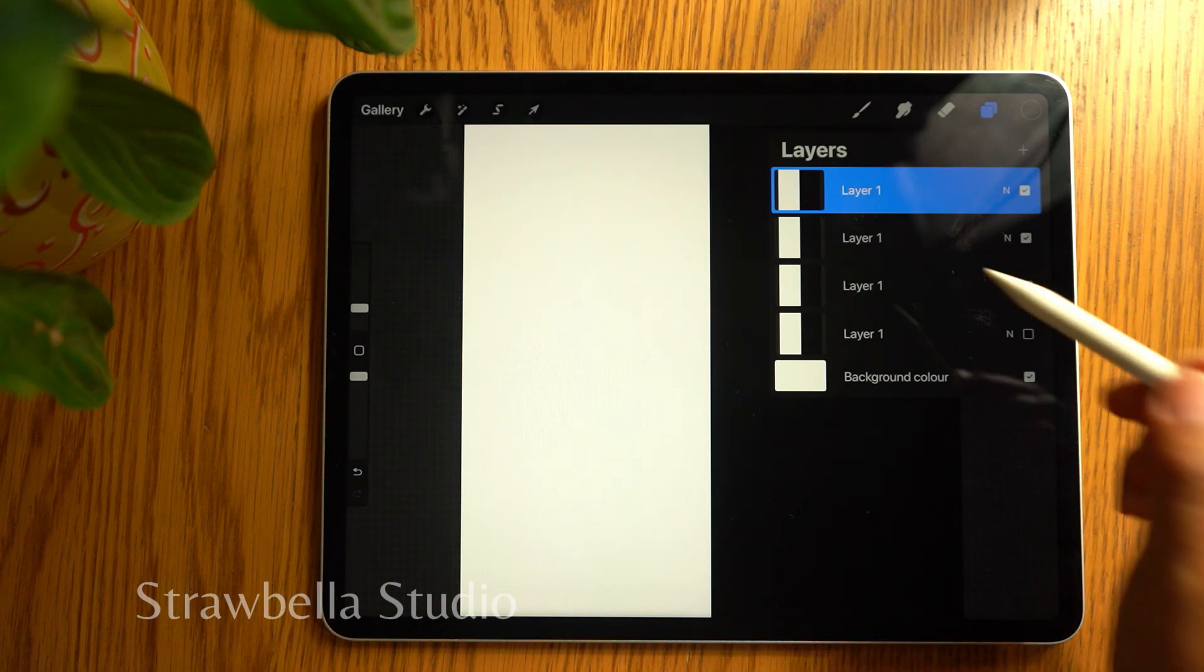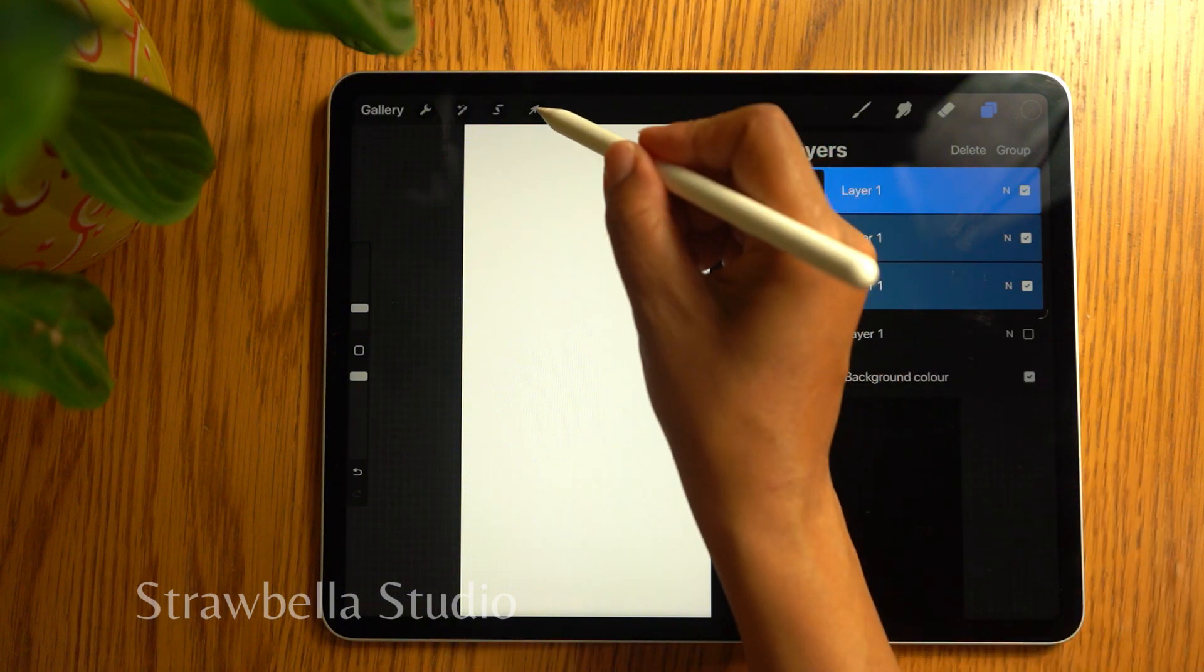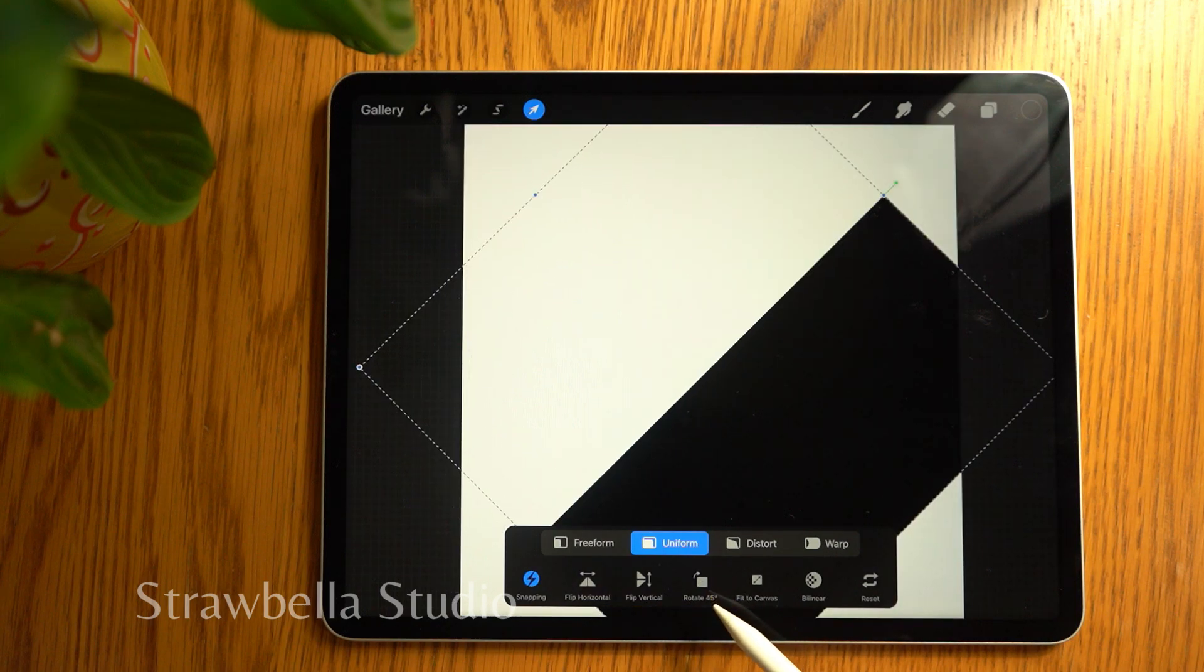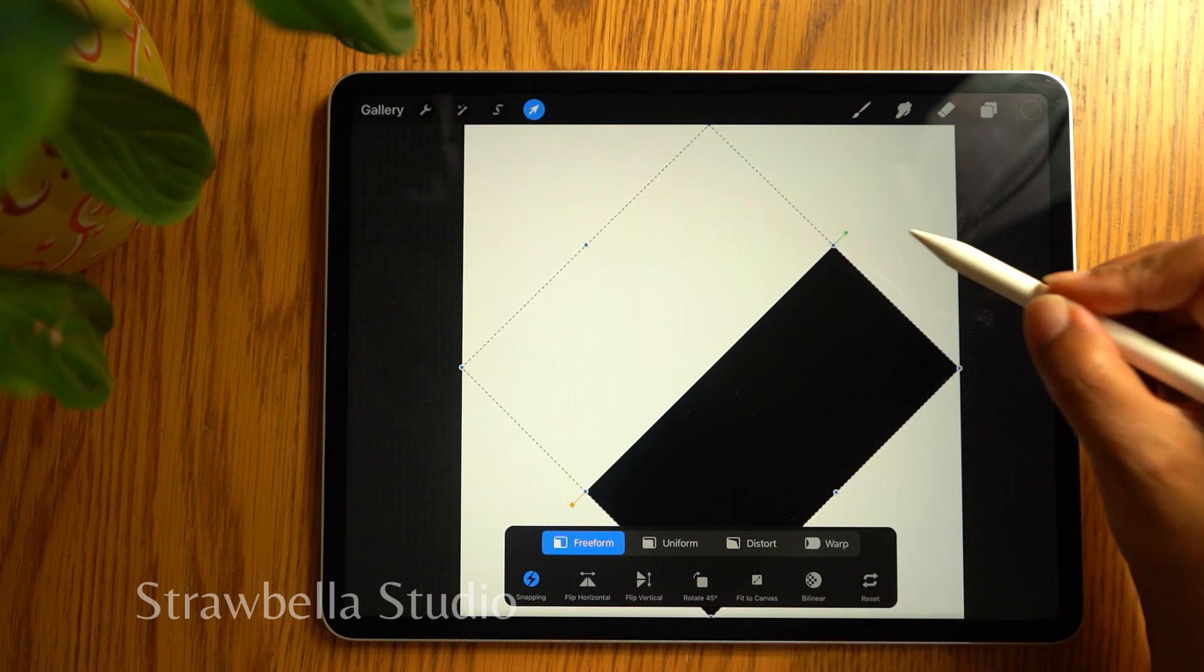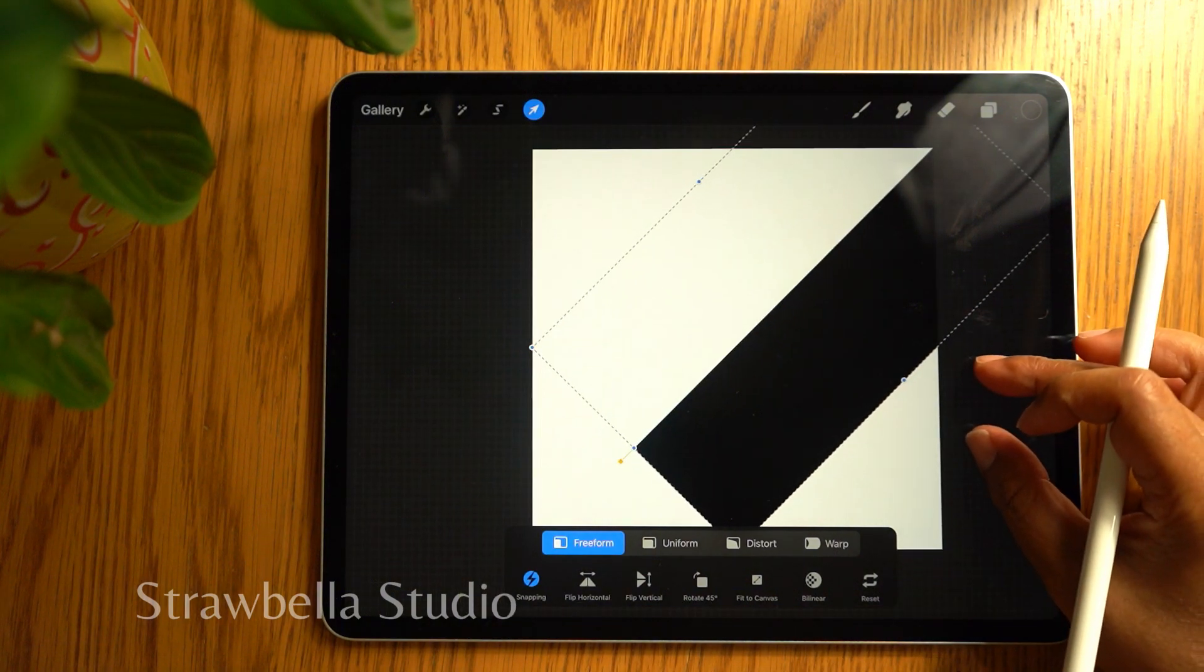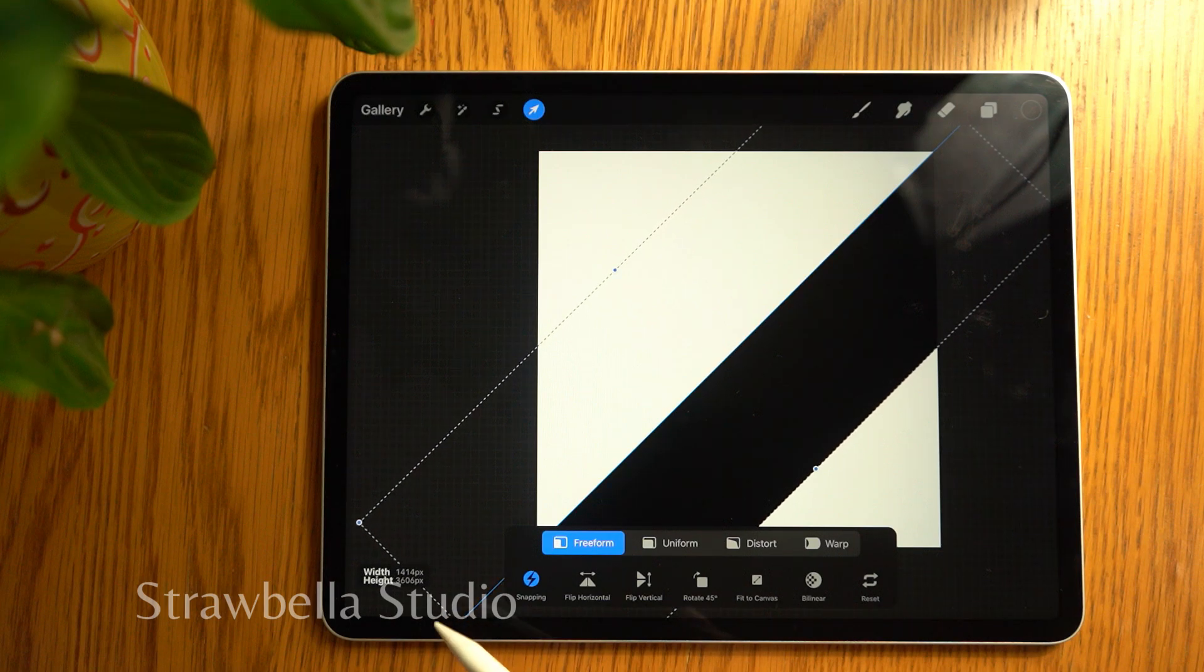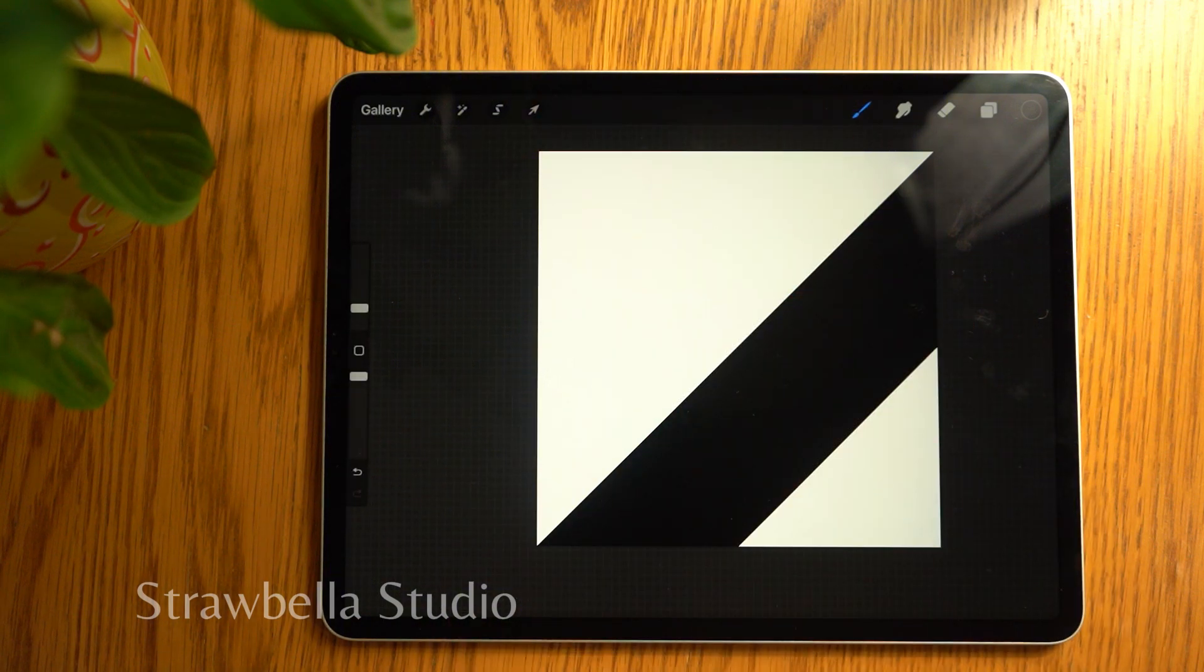With the top layer selected, swipe right on the two visible layers underneath it. Tap the transform tool and at the bottom of the screen, tap the rotate 45 degrees icon. Then move along and tap fit to canvas. Select freeform, then from the top right extend the layer outside of the canvas, and do the same for the bottom left. Now set it back to uniform, then tap the transform tool to deselect the layers and set them in place.